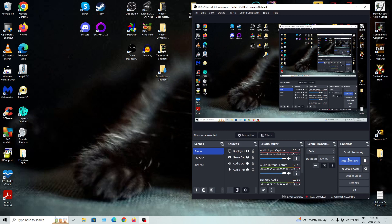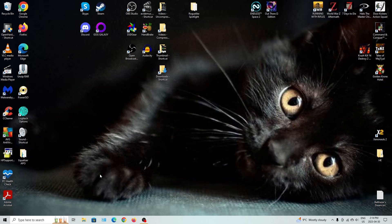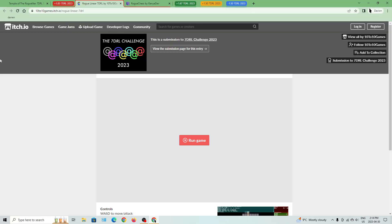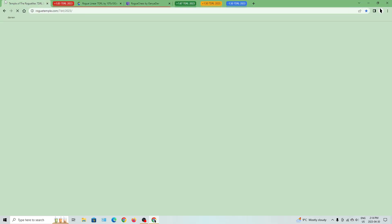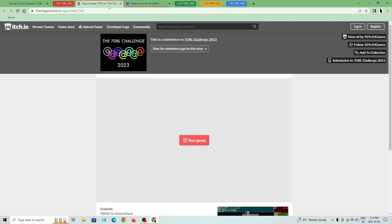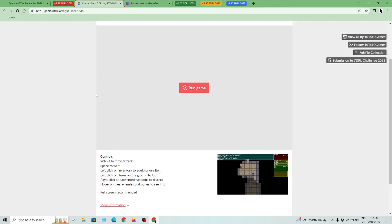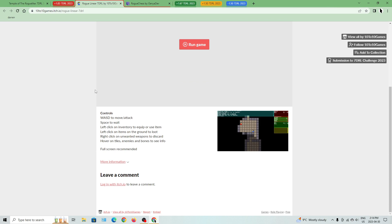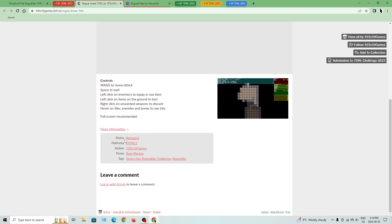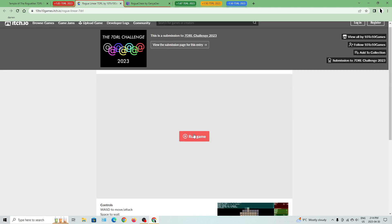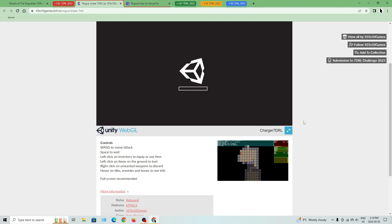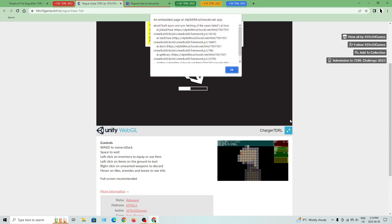You know, I'd say I'd be hoping for a lot longer videos at this point, but look at the games I'm basically playing - they're all lower rank, so there's a good chance they may not have much depth to them. Alright, so I guess the next one I'll be playing here will be Rogue Linear 70RL by 10 to 10 Games. WASD to move, attack, space to wait, left click on inventory to equip or use item, left click on items on the ground to loot, right click on unwanted items to discard, hover on tiles, enemies, and bones to see info. Full screen is recommended. And it's just by one guy, so we'll see if this guy has anything to it or not.